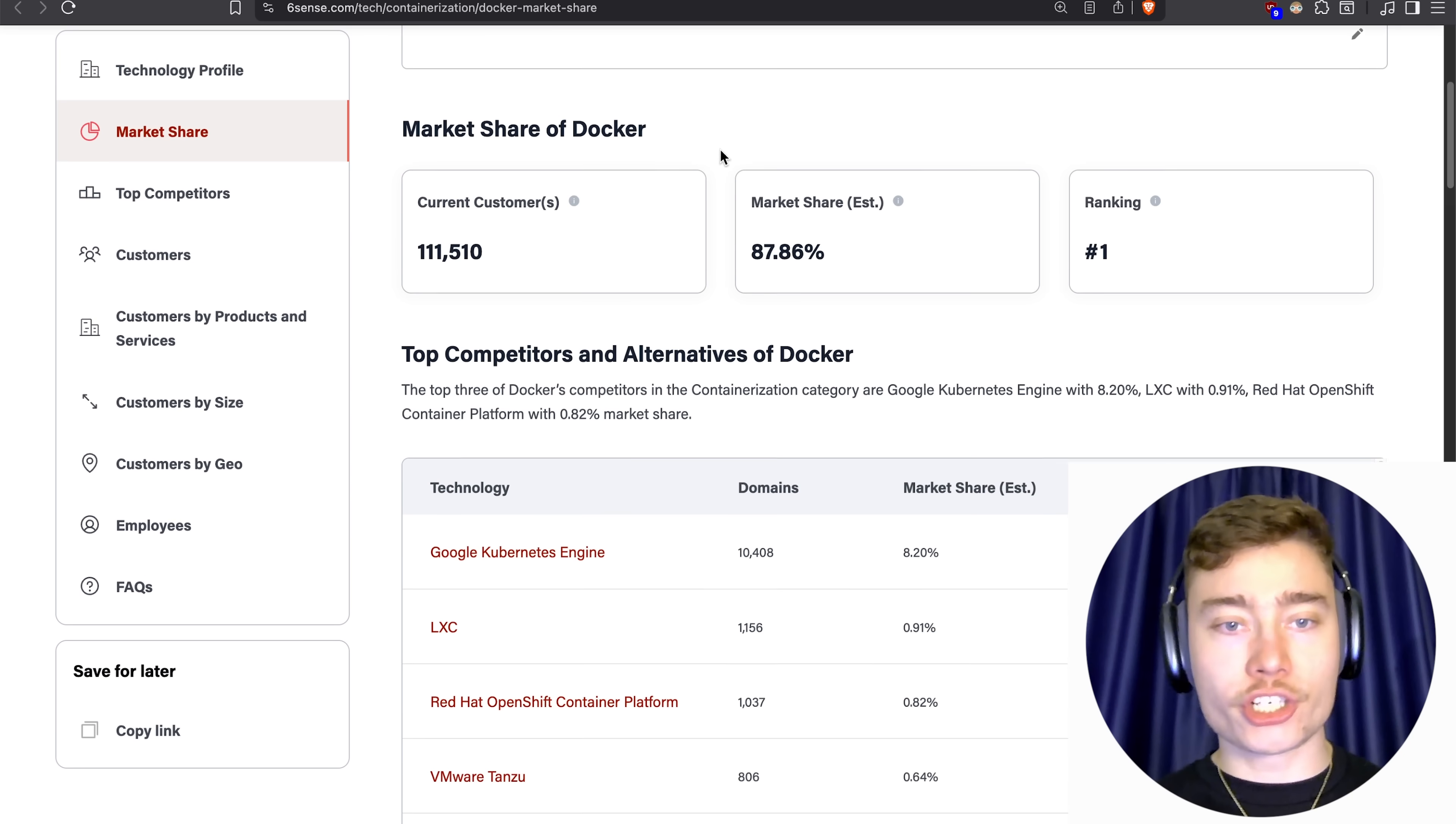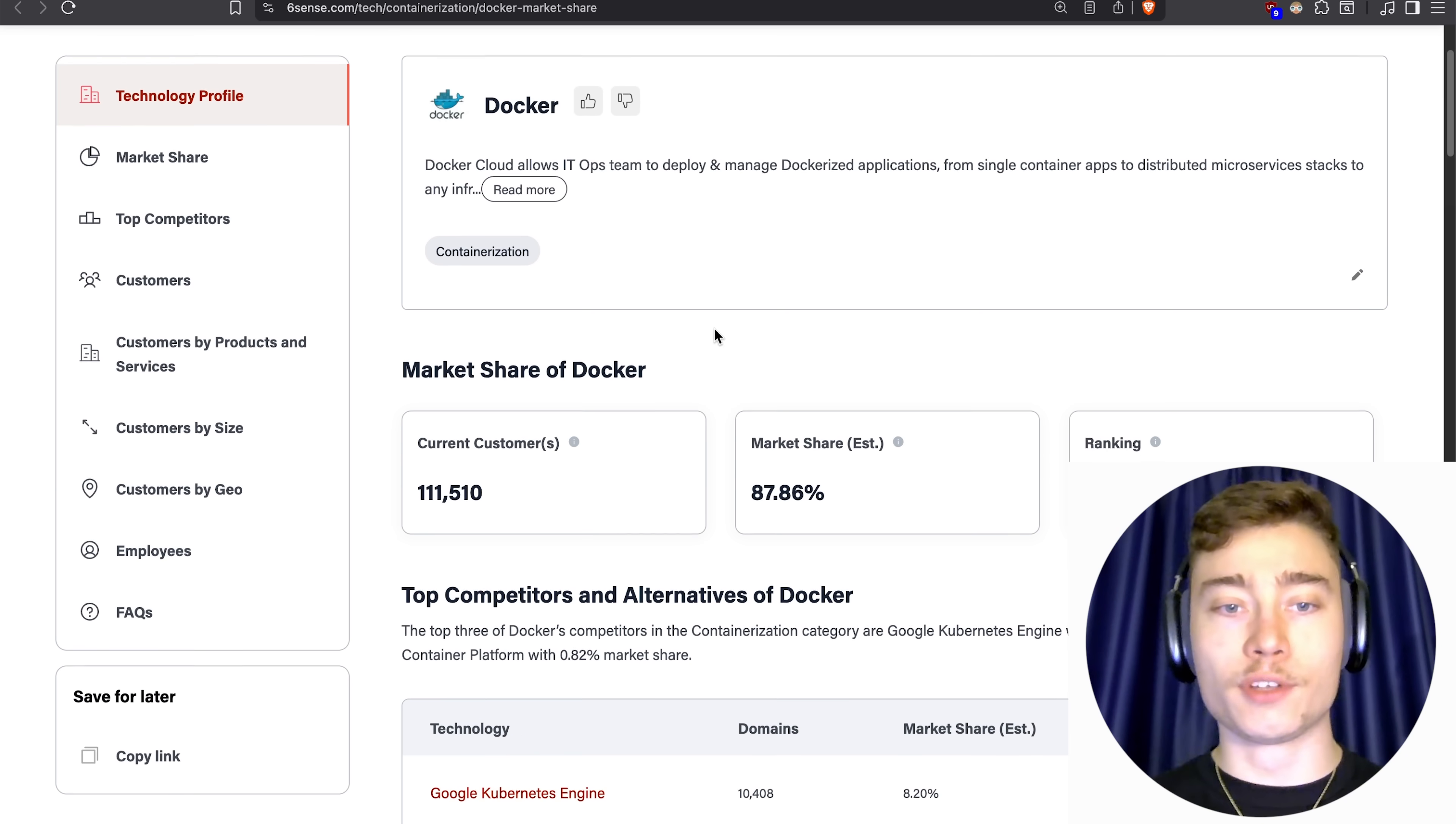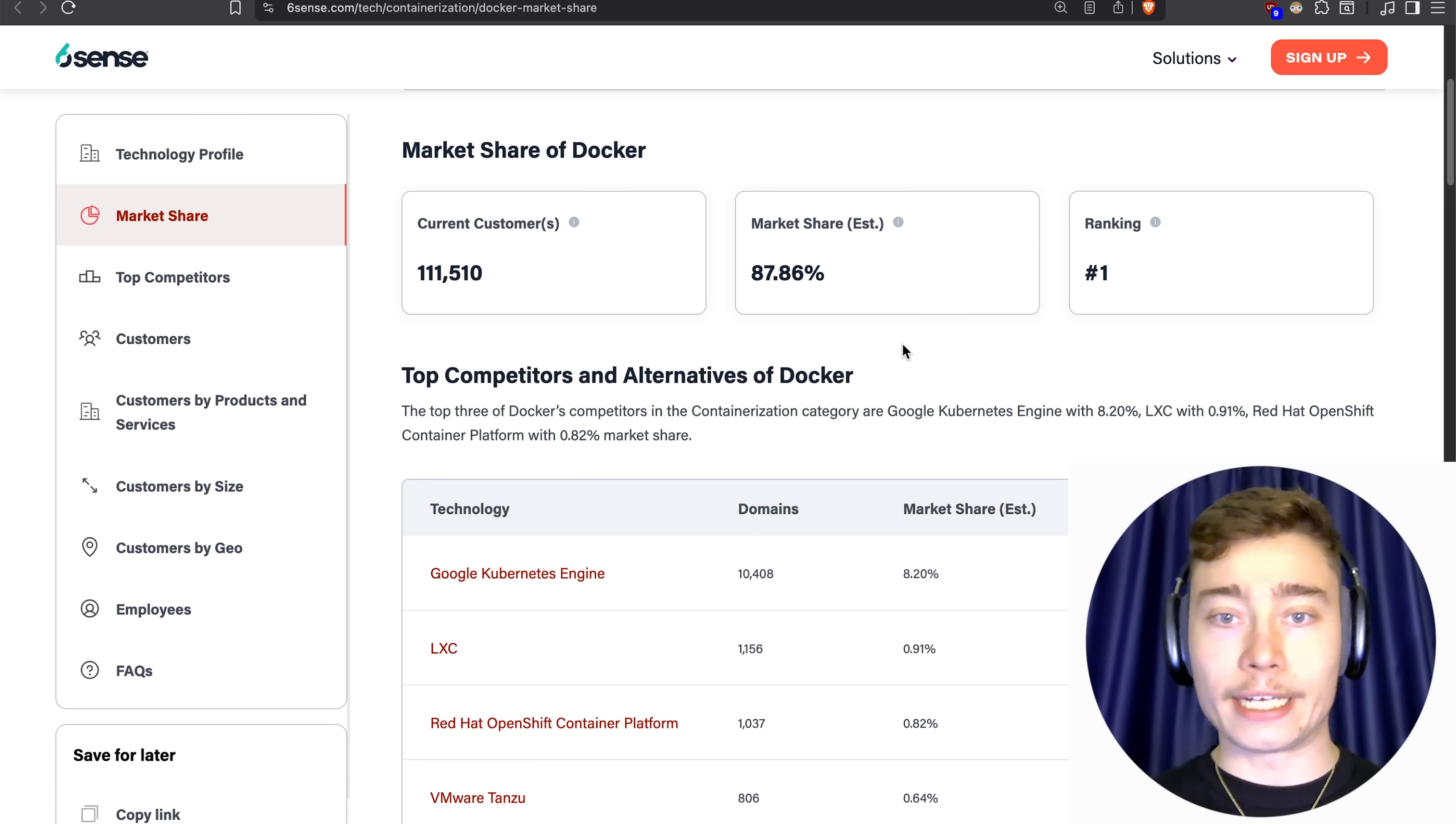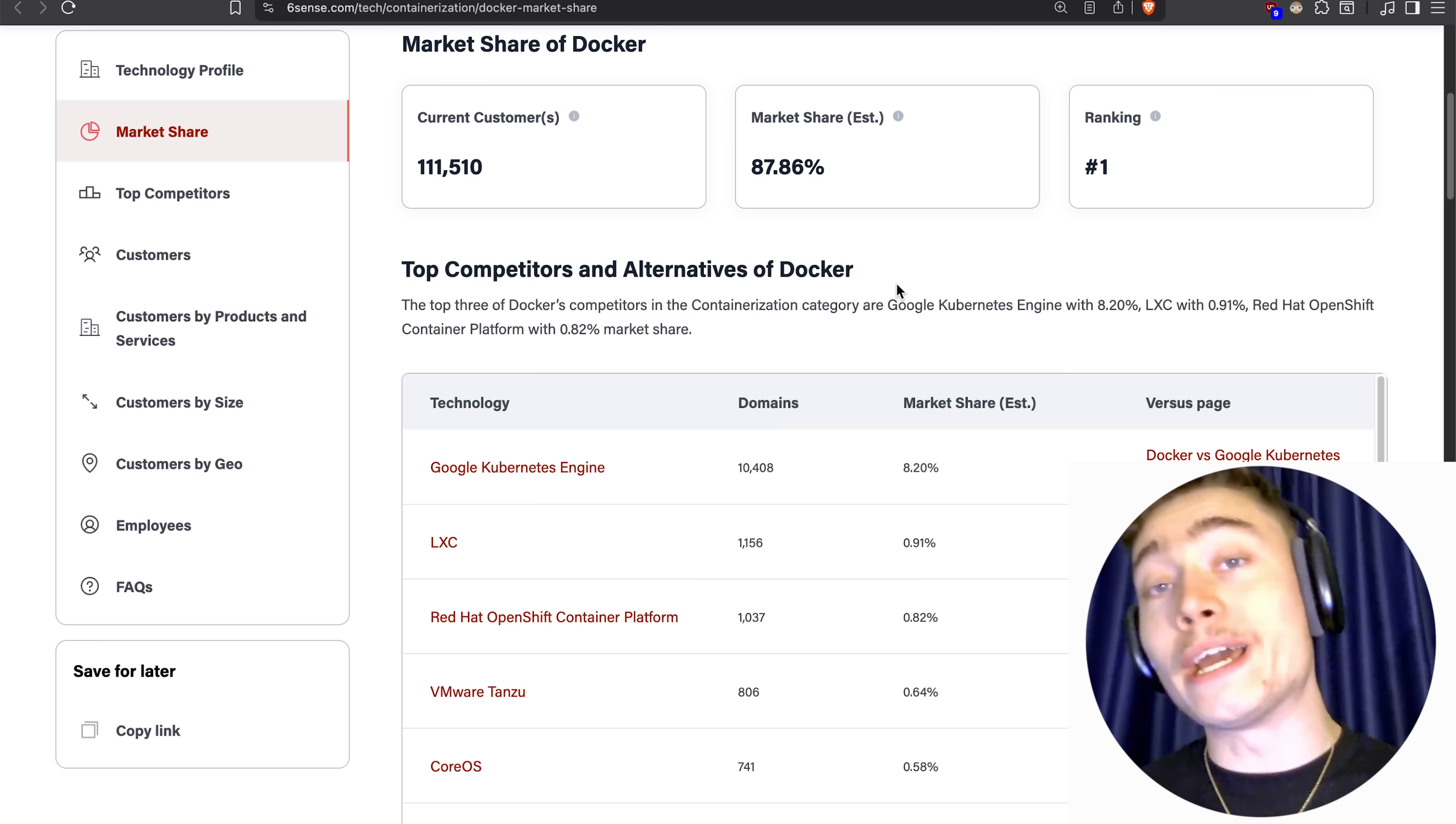If we look at the market share of Docker and Kubernetes, you can see that this is a clear monopoly. Docker by itself has 88% of the market share when it comes to containerization. And if you add on top of it Kubernetes, we're at like 97% or something crazy, right? Which means that if you watch until the end and if you actually learn Docker, you won't have to worry about learning any other tools. This is all you need, so pay attention.